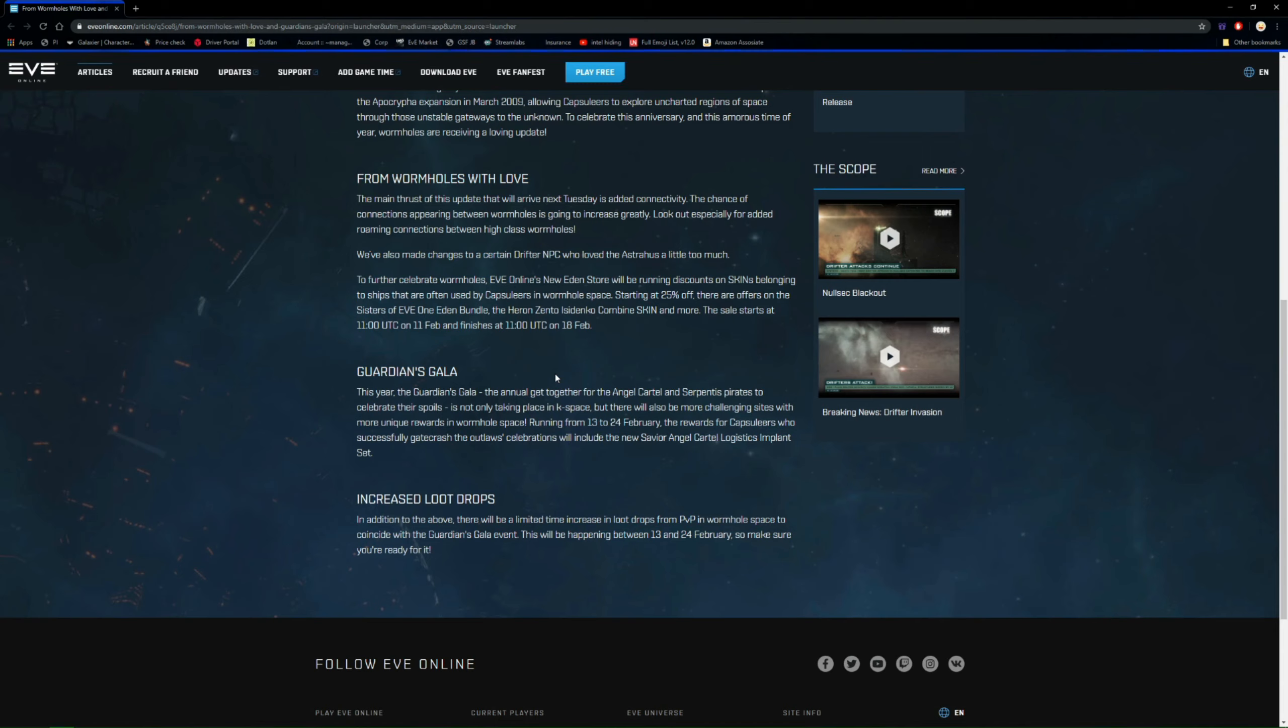But the story behind that is Angel Cartel and the Serpentis get together to celebrate their spoils. But it looks like it's not only going to be in low sec, null sec, high sec, it's also going to be more challenging sites in wormholes, which will be quite interesting to see just how many people are going to be coming into wormholes to run these sites, which will also create more possible fights and more content for wormhole people that are a little bit bored in their little hole somewhere. But it looks like they're also going to be more unique rewards for the wormhole one.